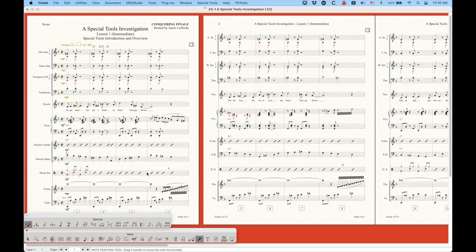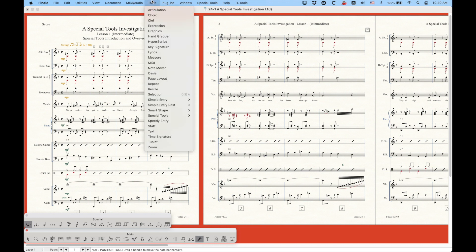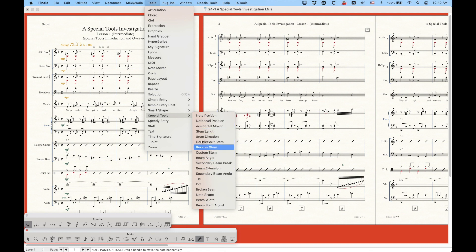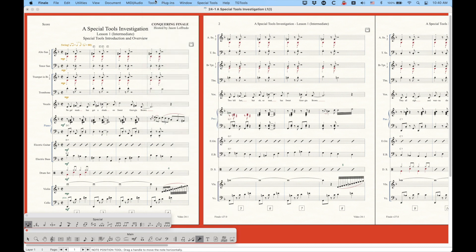There is another way to get to the special tools. If you go to the Tool menu you can choose Special Tools and then get directly to the particular special tool you want to use. So that's also another option.